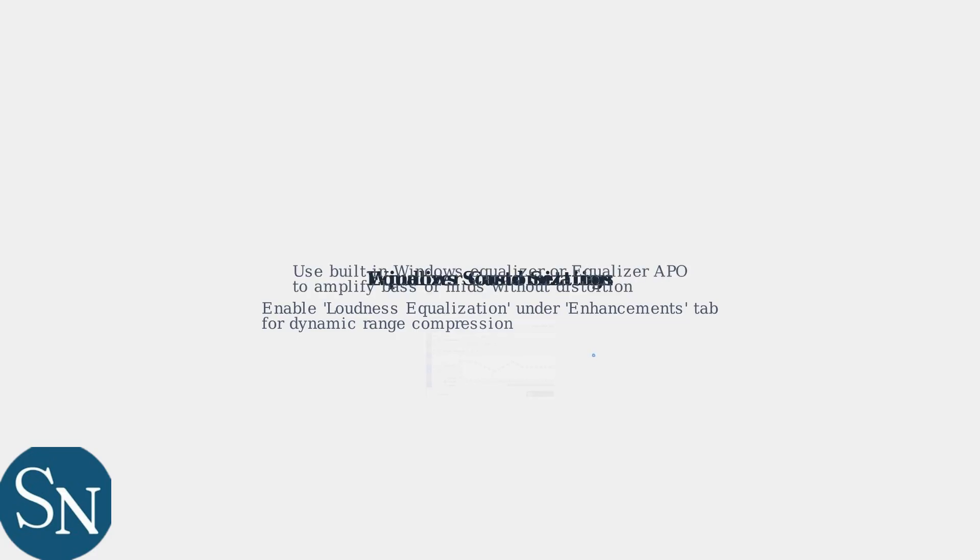For further customization, use an equalizer. The built-in Windows equalizer or third-party options like Equalizer APO let you amplify specific frequencies like bass or mids without distortion.